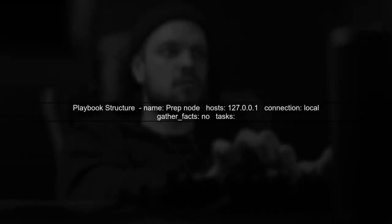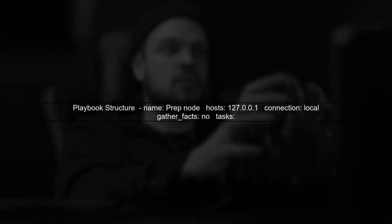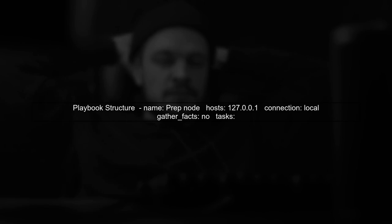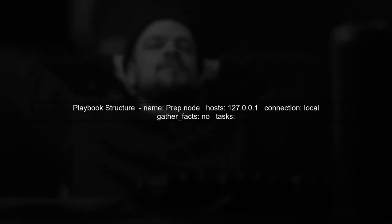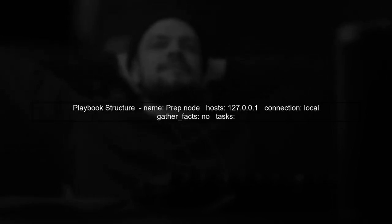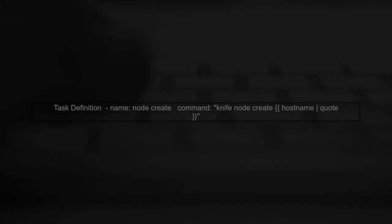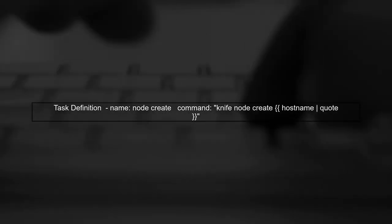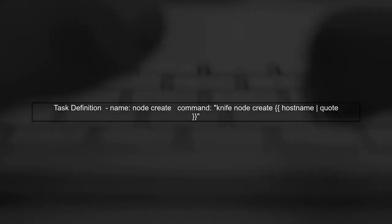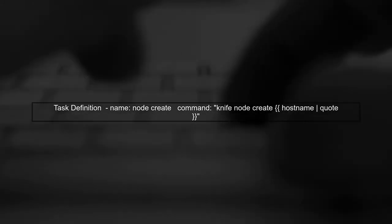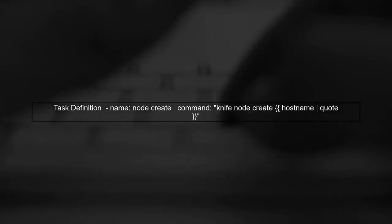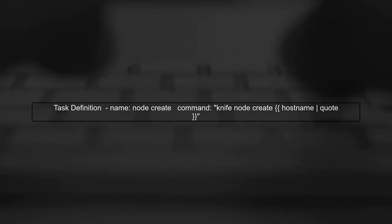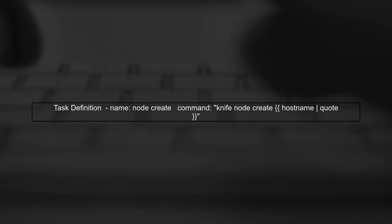To run a local command using Ansible, we need to set up our playbook correctly. First, let's define our playbook structure. In the Tasks section, we will specify the command we want to run. Here, we want to create a node using the Knife command.